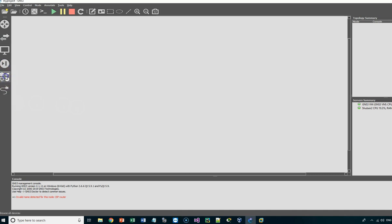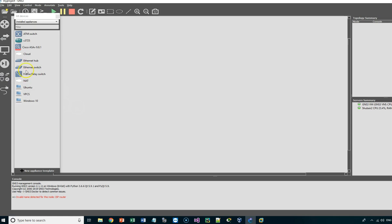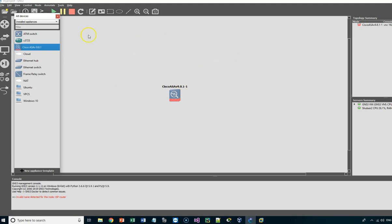Let us start. First of all we need to drag and drop the Cisco ASA appliance into your workspace. You need first to download the software and configure it in GNS3 — there are many tutorials on the internet you can follow to install the Cisco ASA. Any version works, but the preferred version is 9.x and above.